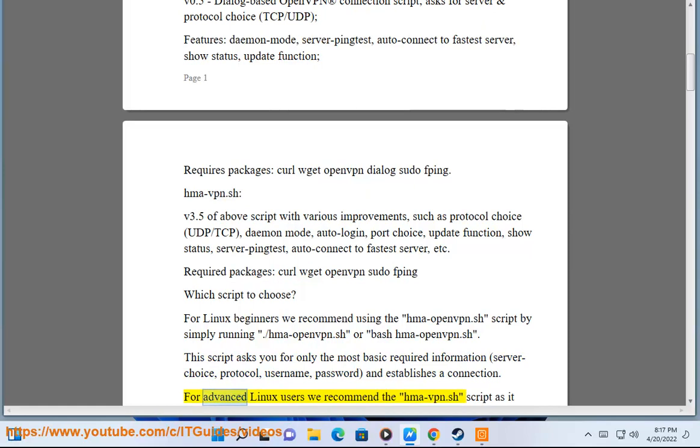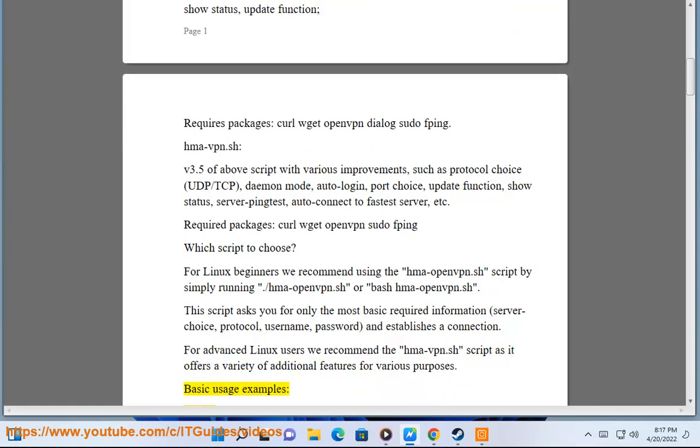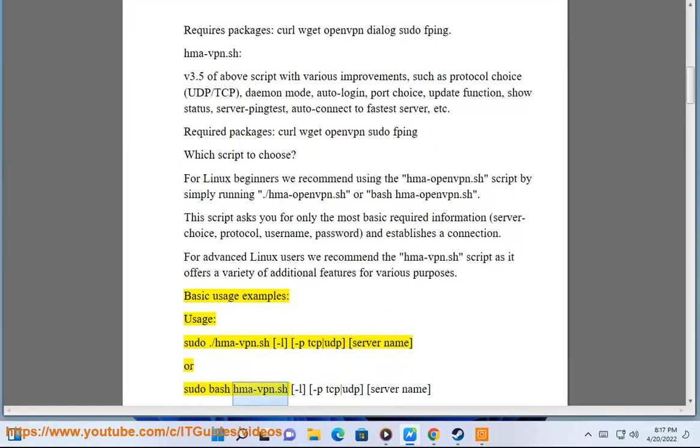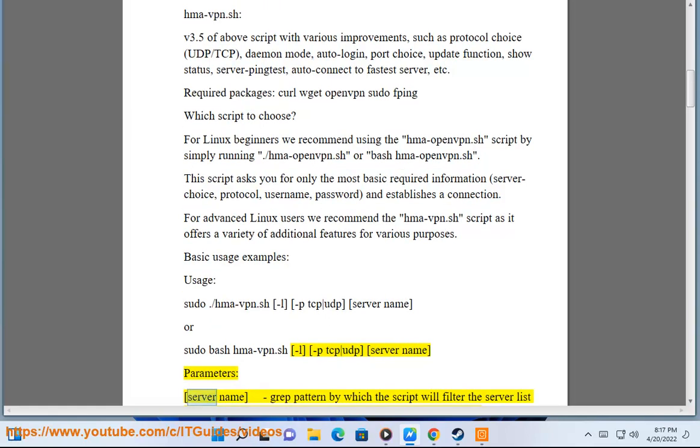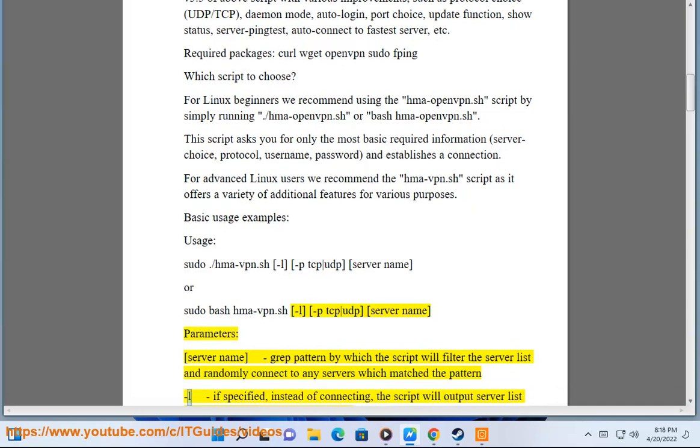For advanced Linux users we recommend the hma-vpn.sh script as it offers a variety of additional features for various purposes. Basic Usage Examples: Usage: sudo ./hma-vpn.sh -l -p tcp/udp server_name. Parameters: Server Name - grep pattern by which the script will filter the server list and randomly connect to any servers which match the pattern.